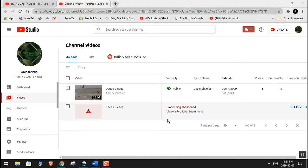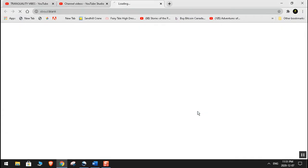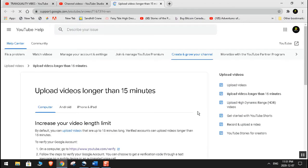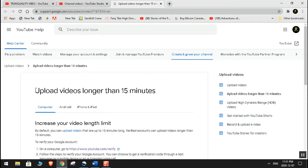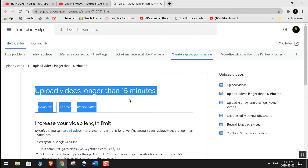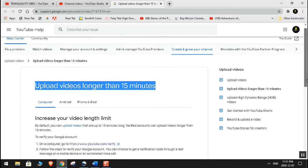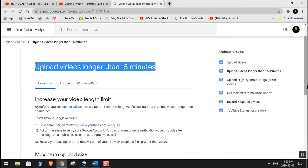As you can see on the screen: 'Processing abandoned, video is too long.' So I'm just going to click on Learn More. And you can see over here: 'Upload videos longer than 15 minutes.' So I'm just going to read it for you guys.